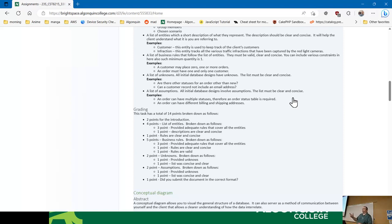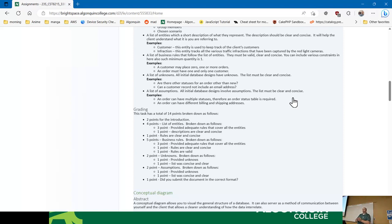For example, if I was working with a list of students, an unknown might be: can they have more than one address? My assumption: they can only ever have one address. The point of unknowns and assumptions is to cover your backend for the rest of the assignment. If you make appropriate assumptions and note the unknowns, it gives us wiggle room to still give you your points even if your design is a bit unconventional.